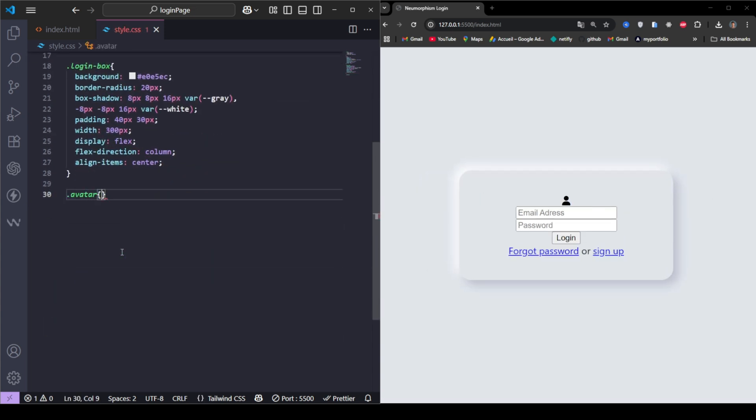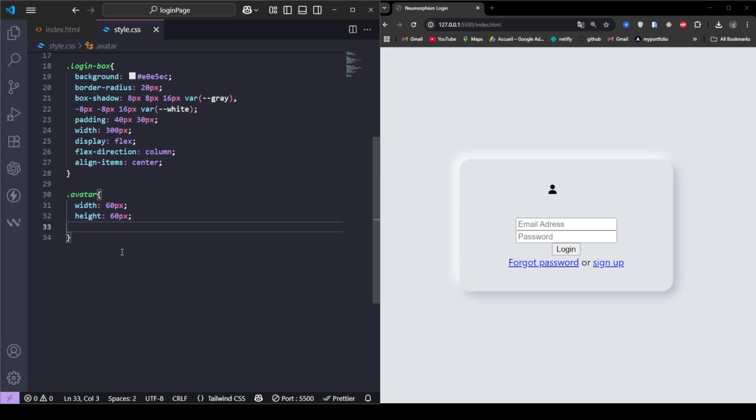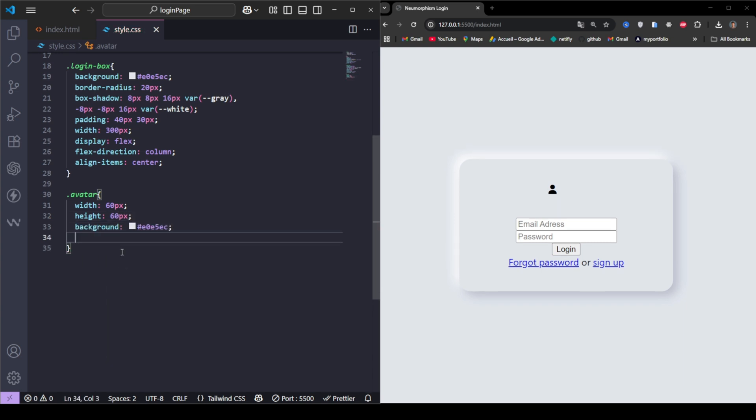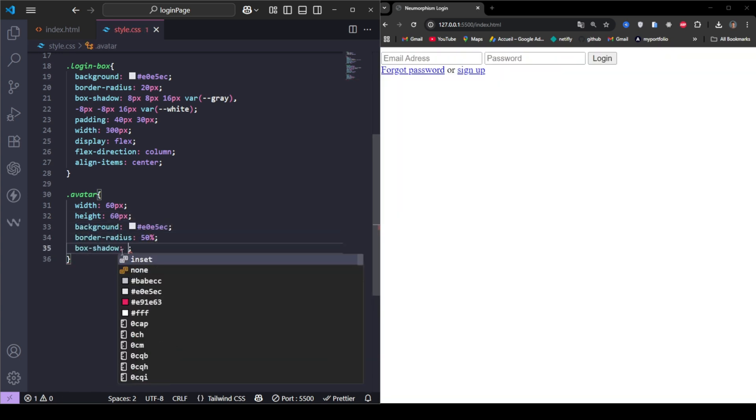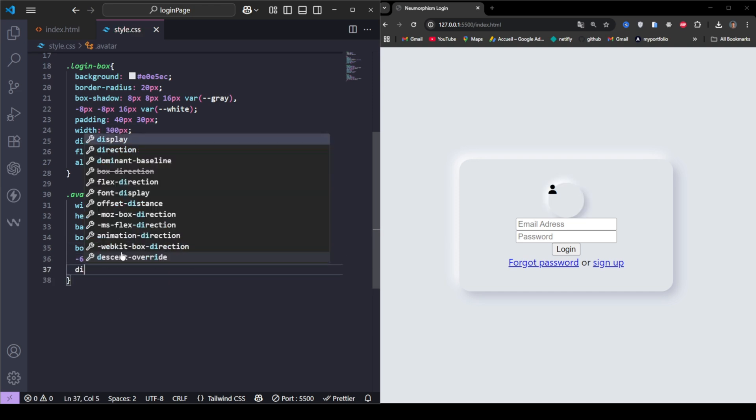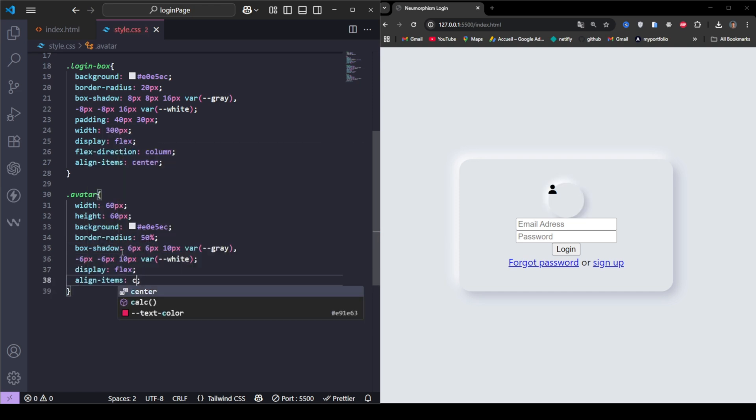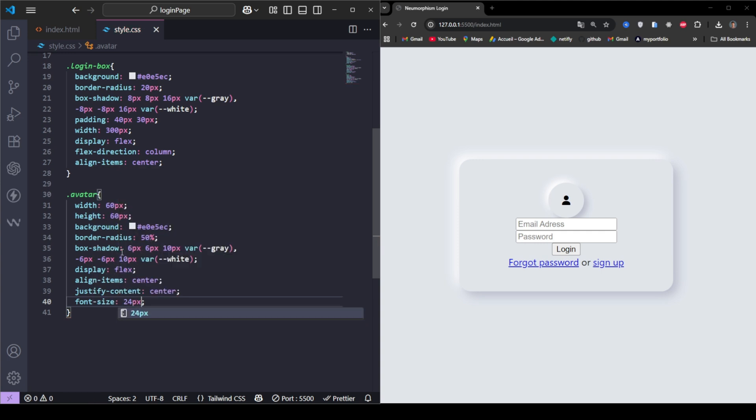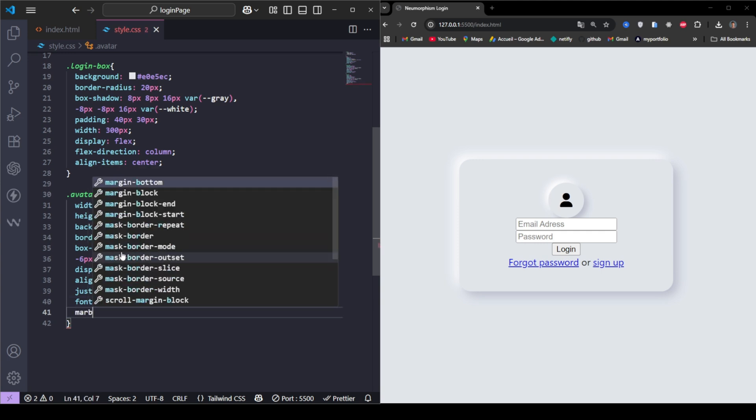Let's style the avatar with an inset effect. It should look pressed into the surface. We also center the icon and give it a bold size to make it stand out.